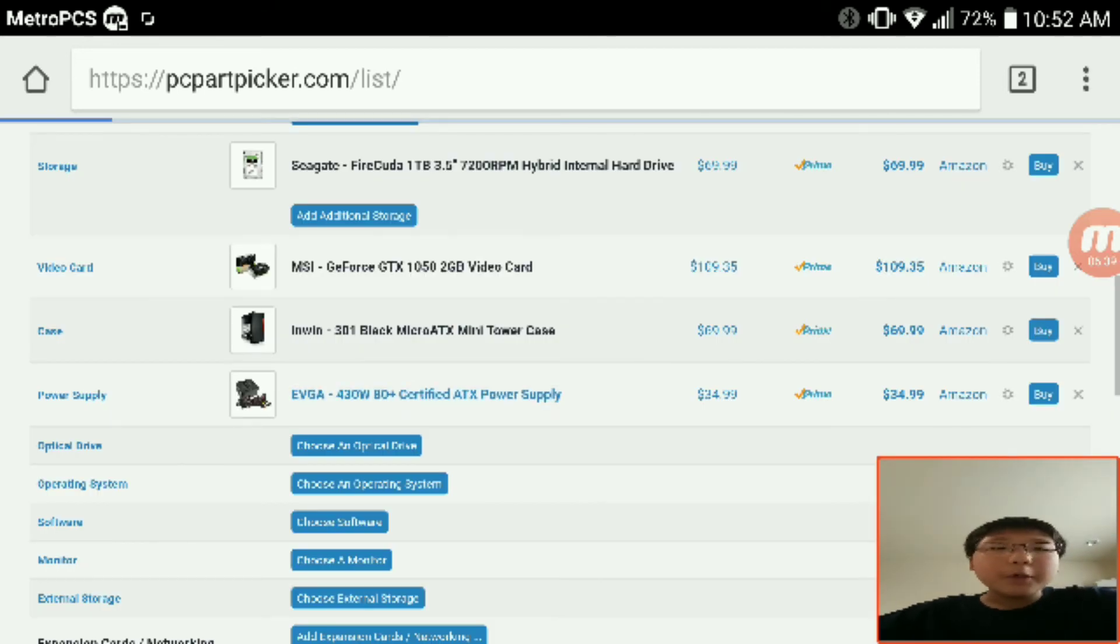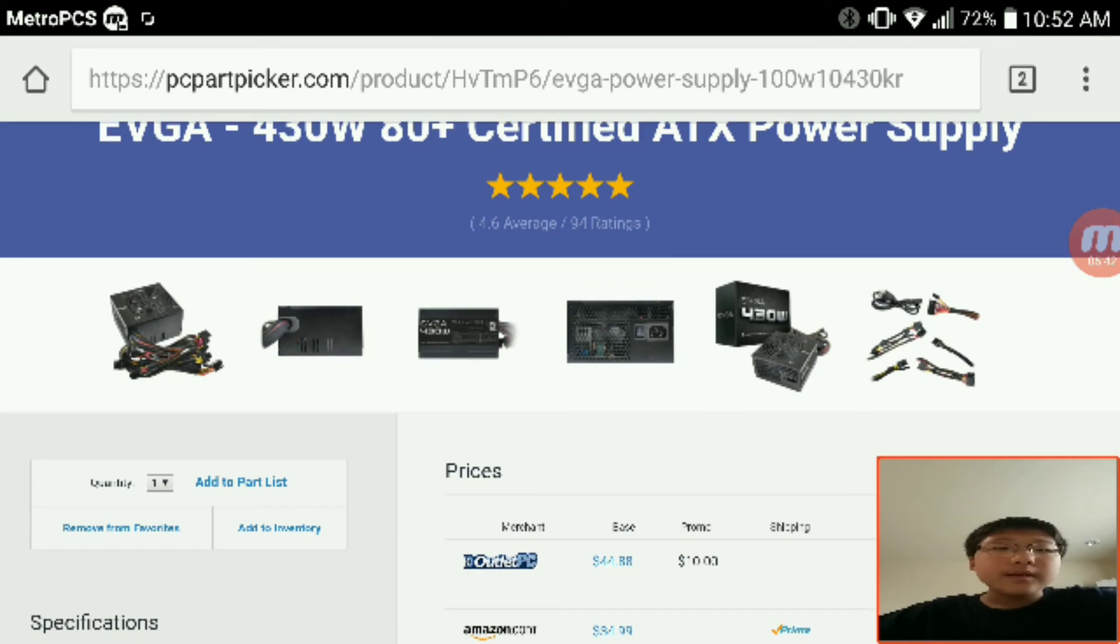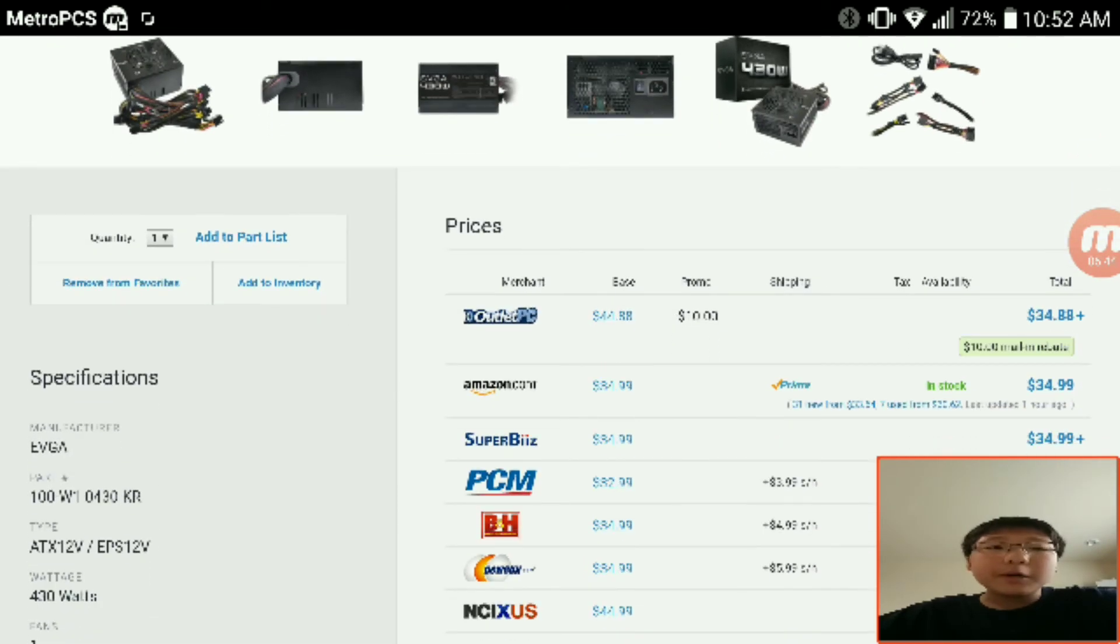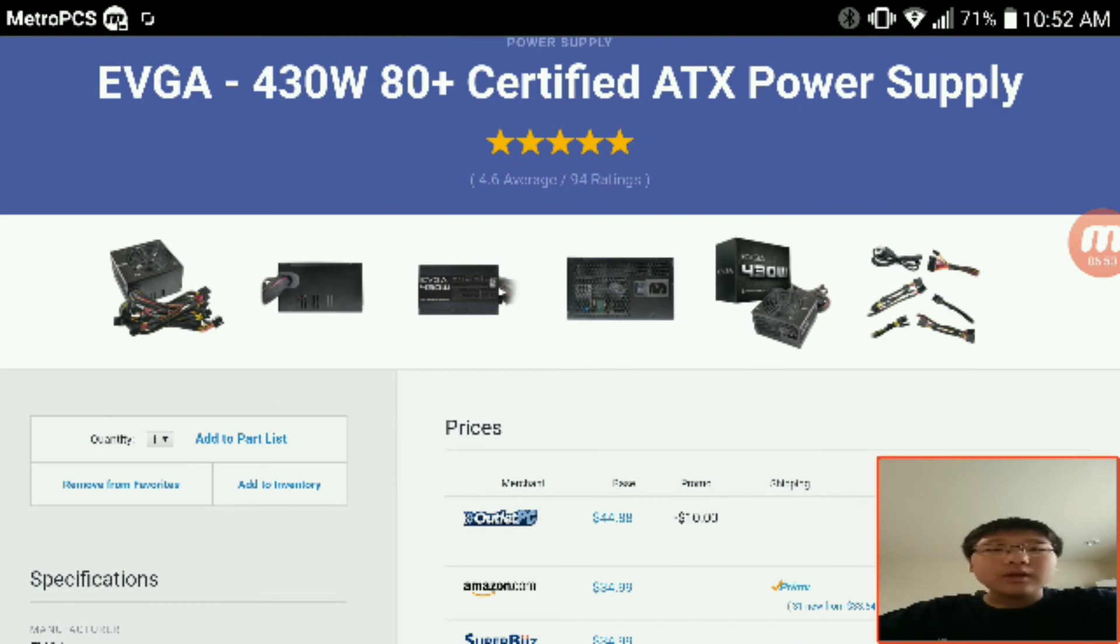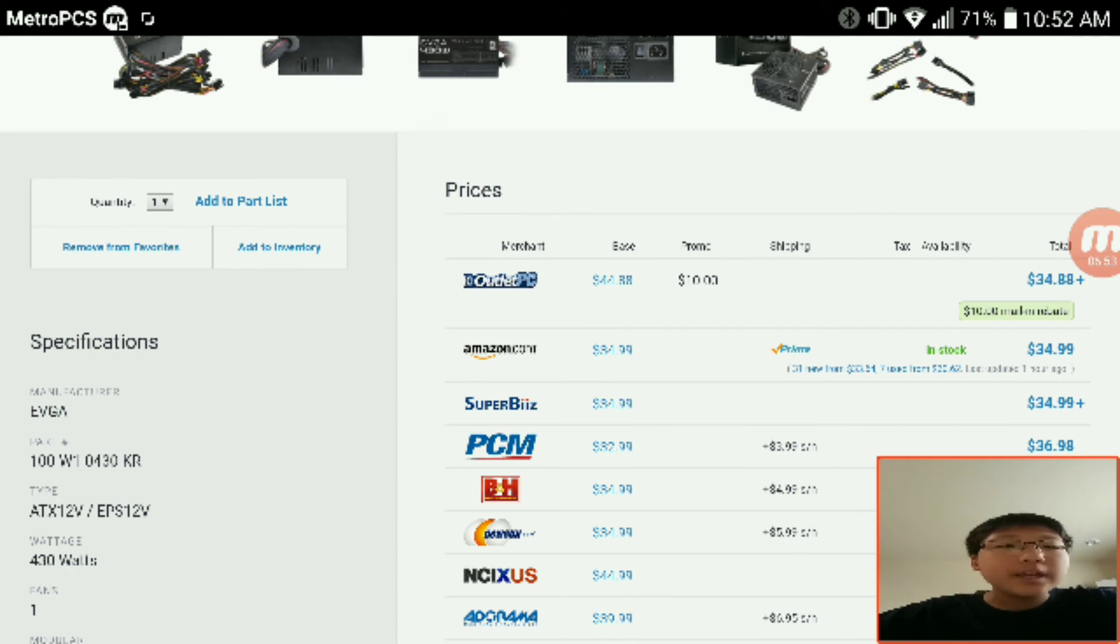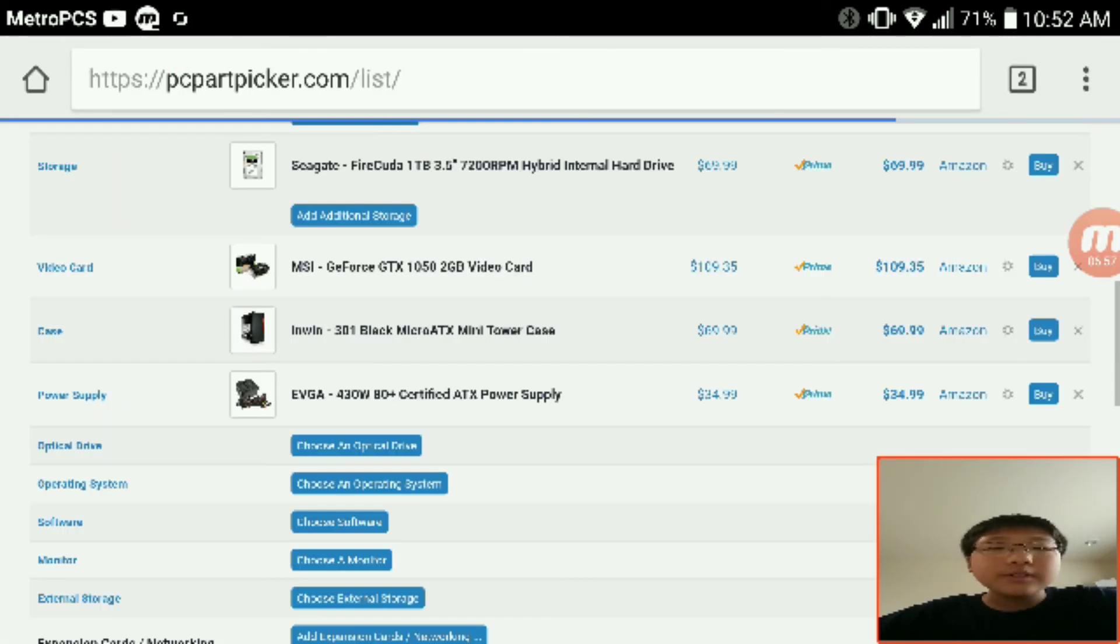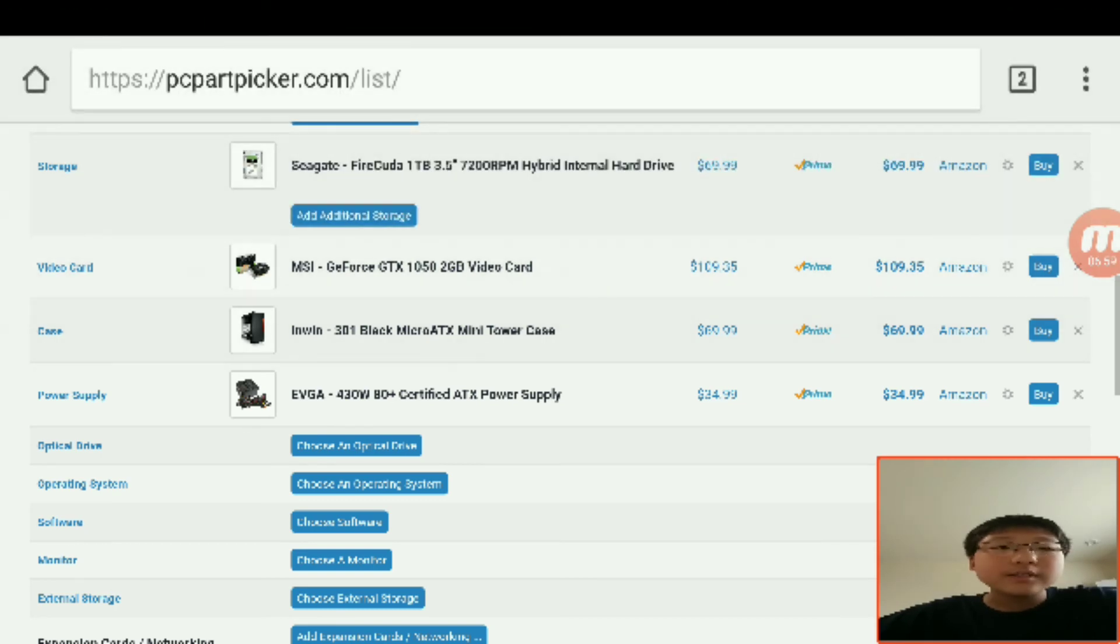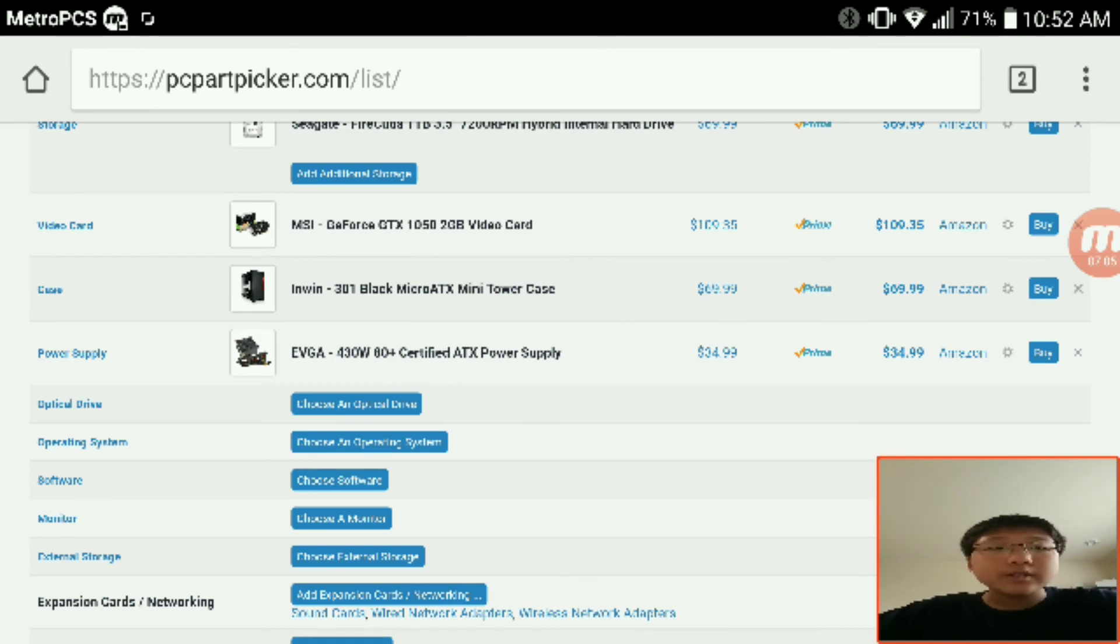Now with the power supply here, it is a 430 watt 80 Plus, so it's certified. It's not modular but that doesn't really matter because it's only 30 bucks. It's really cheap and it's from a really reputable power supply manufacturer, EVGA.